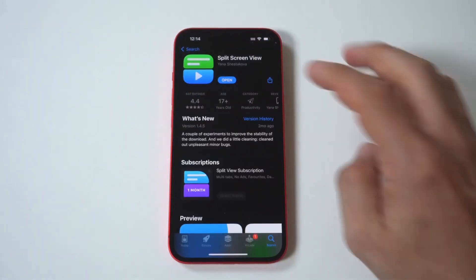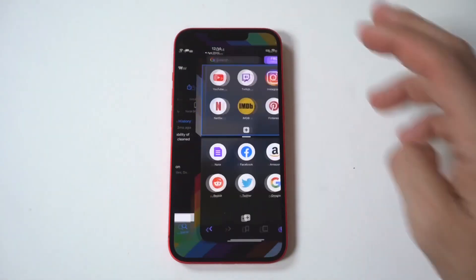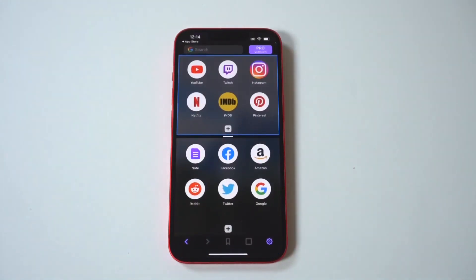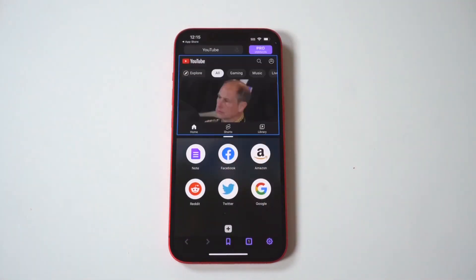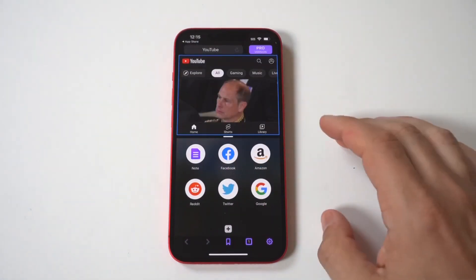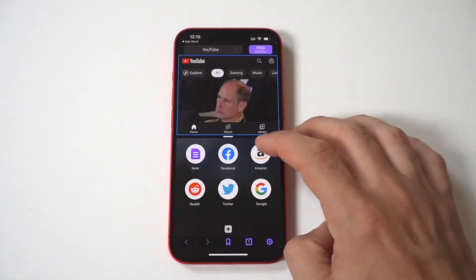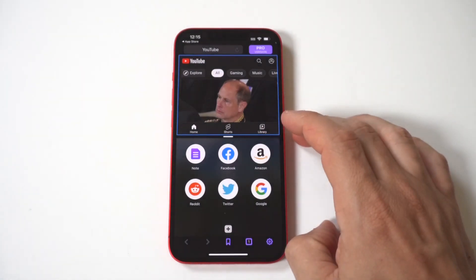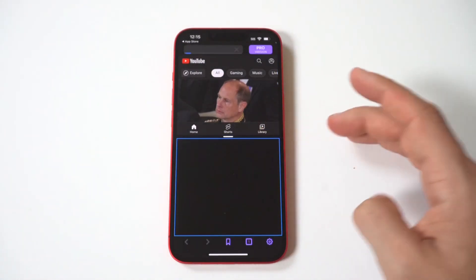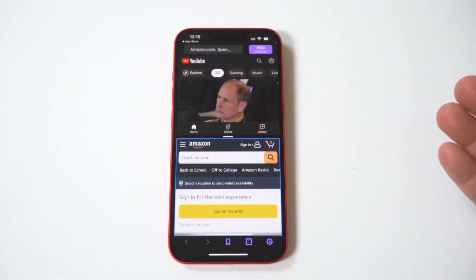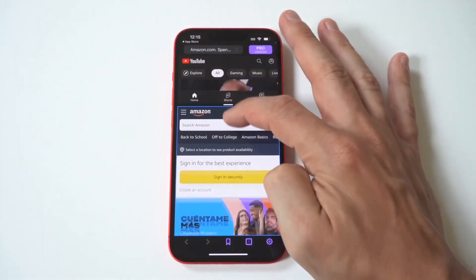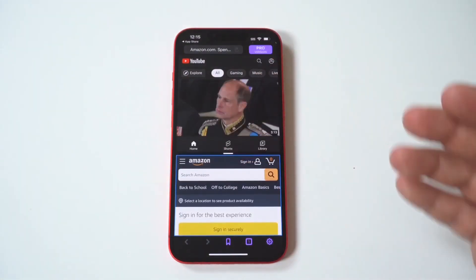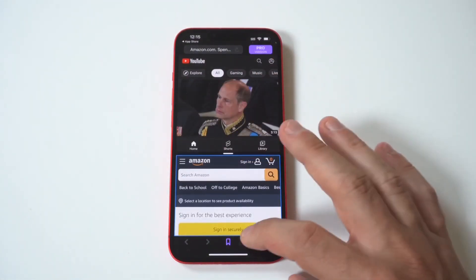I've literally tried every single one of these split-screen apps, and this one is by far the best. Once opened, you can see it has some stock options for split-screening that are set automatically. What's cool is you can adjust the split-screen to make one page smaller than the other, and also add different split-screen tabs, which is pretty cool.